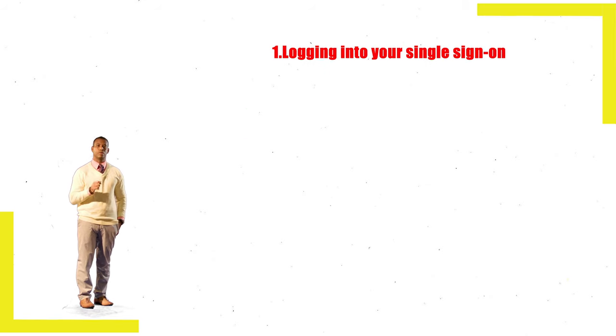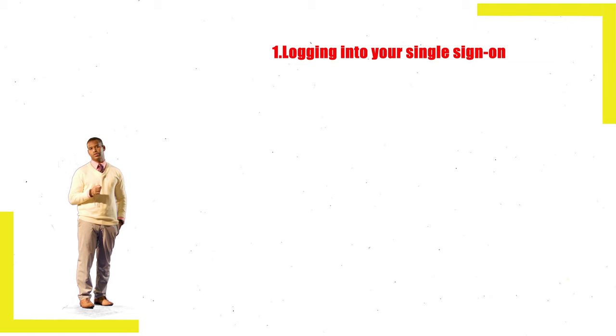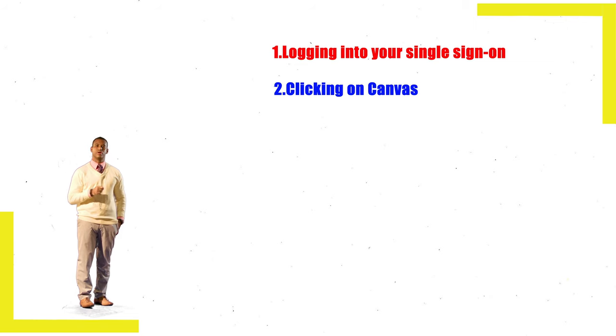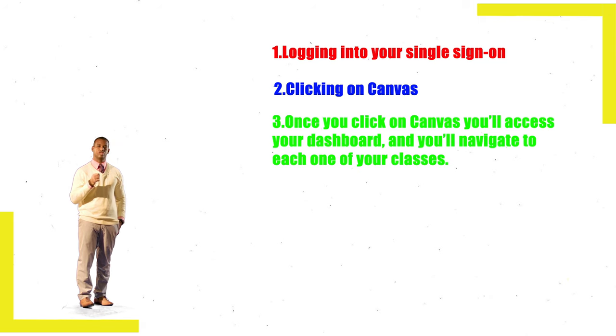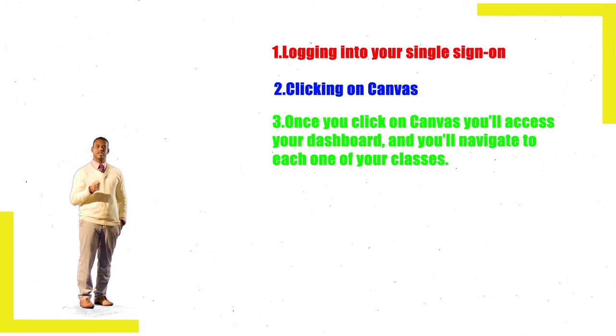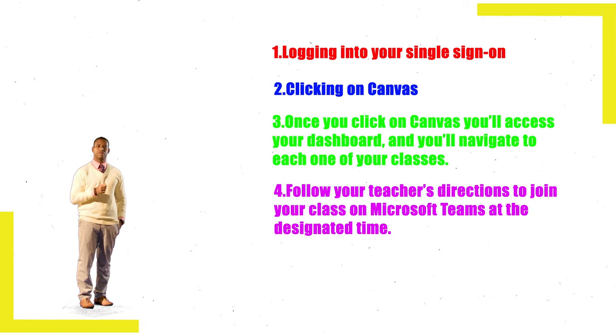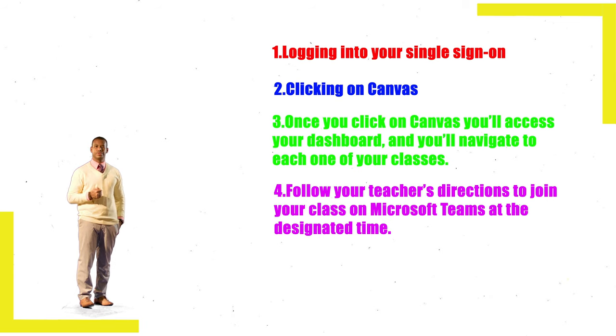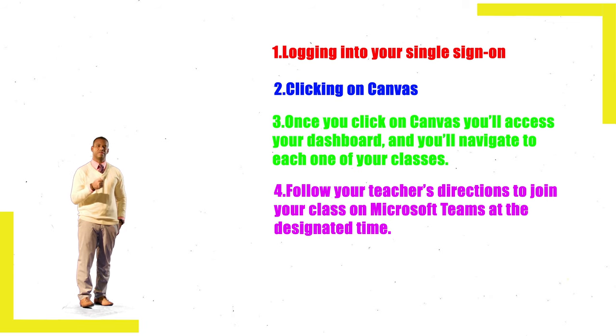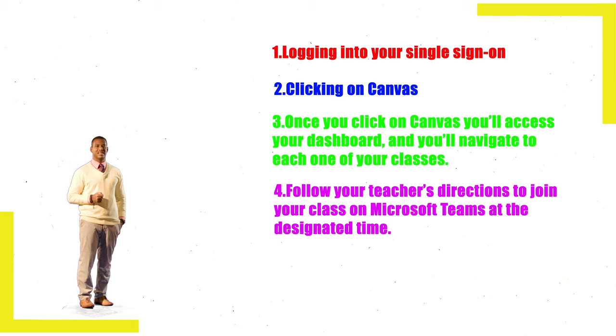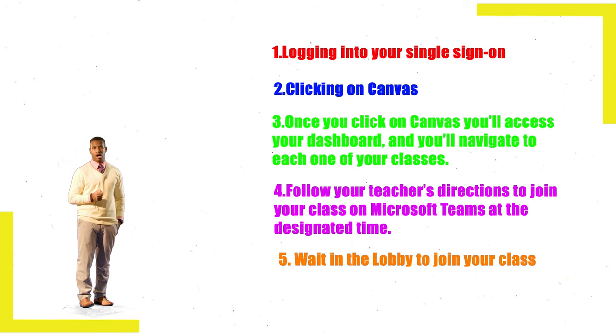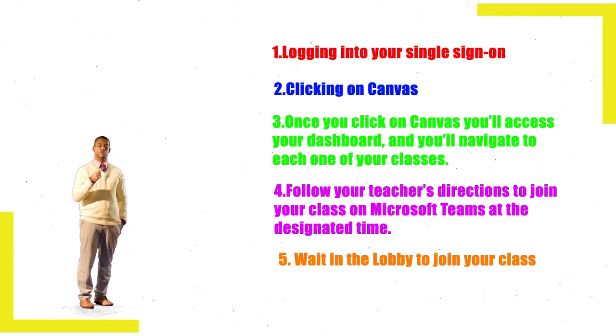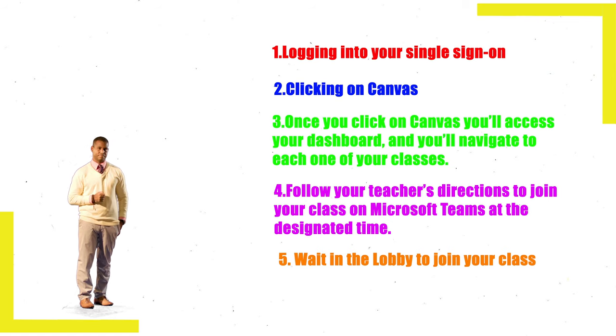Again, the steps are: Number one, log in using your single sign-on. Number two, click on Canvas. Number three, once you click on Canvas, you'll access your dashboard and navigate to each of your classes. Number four, follow your teacher's directions to join your class on Microsoft Teams at the designated time. And number five, wait in the lobby to be given access to your class.